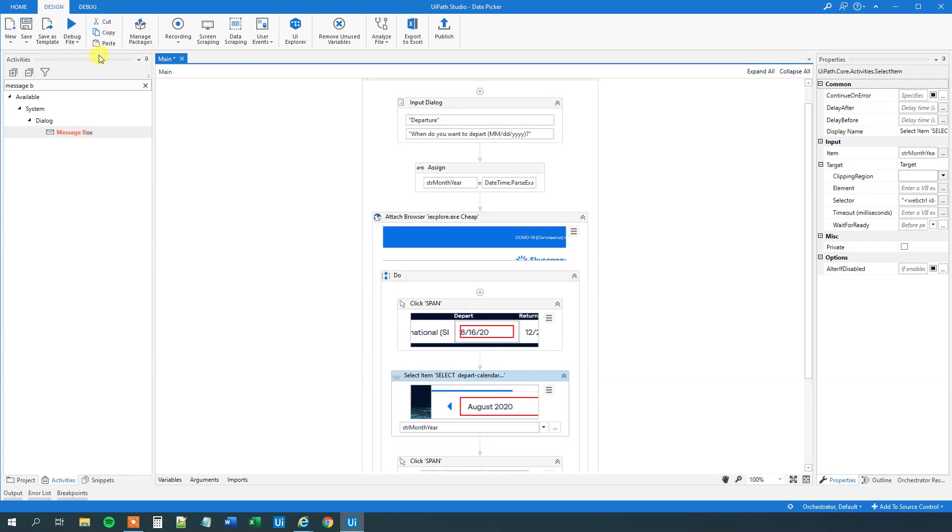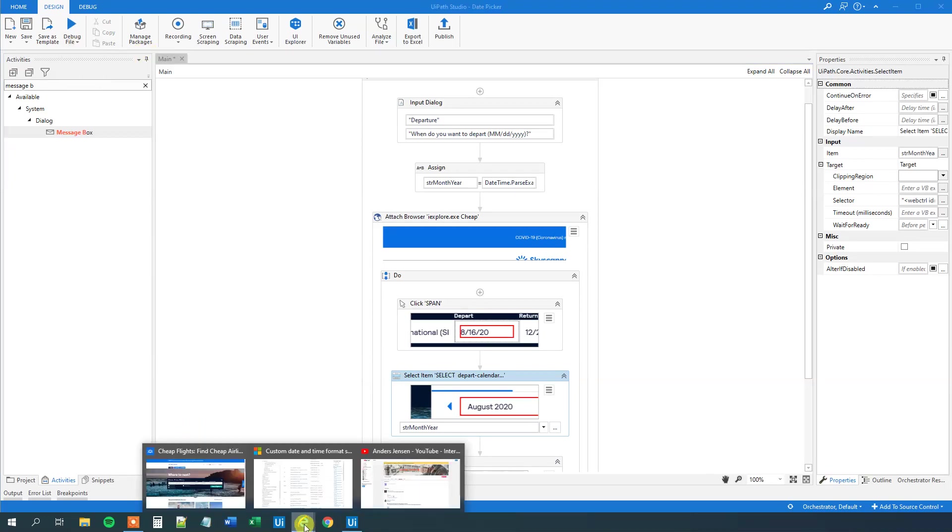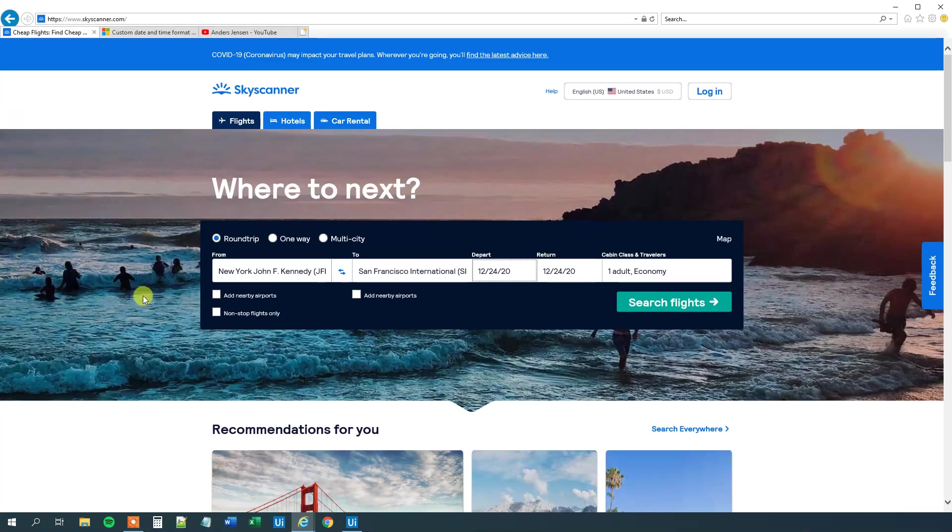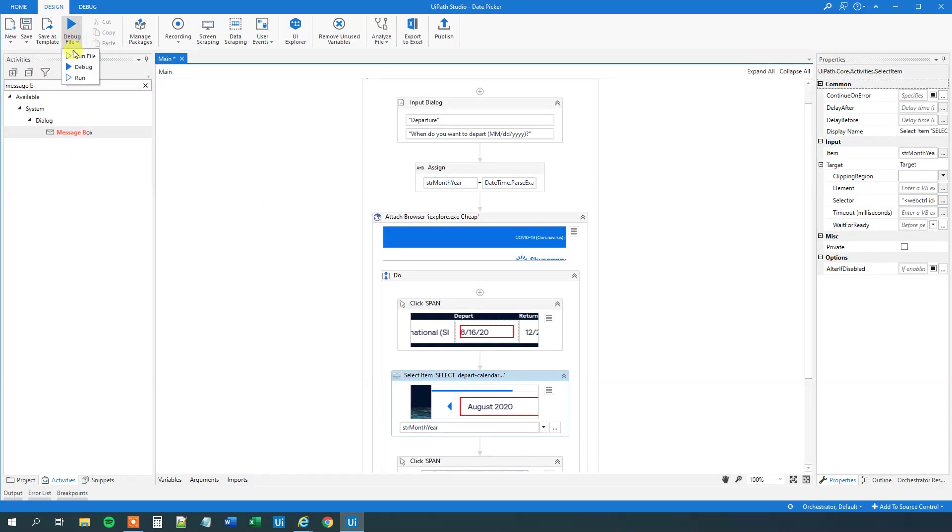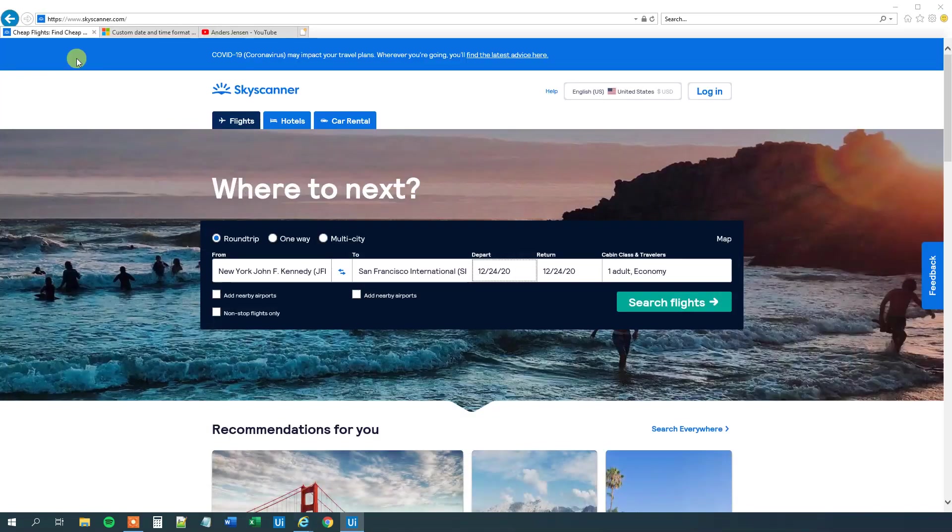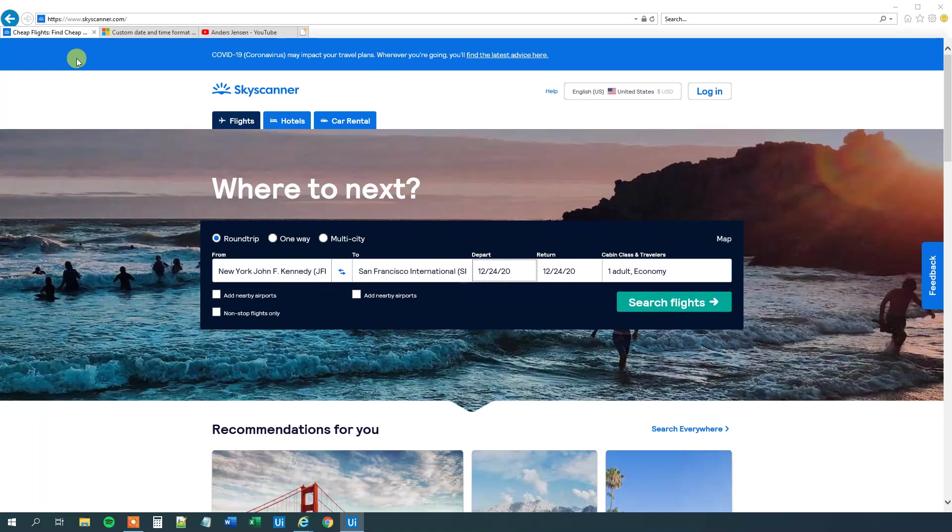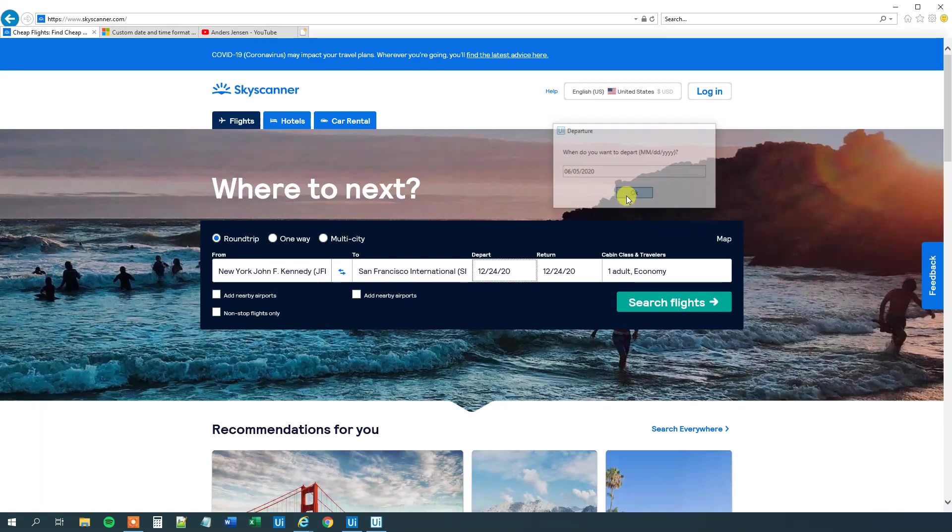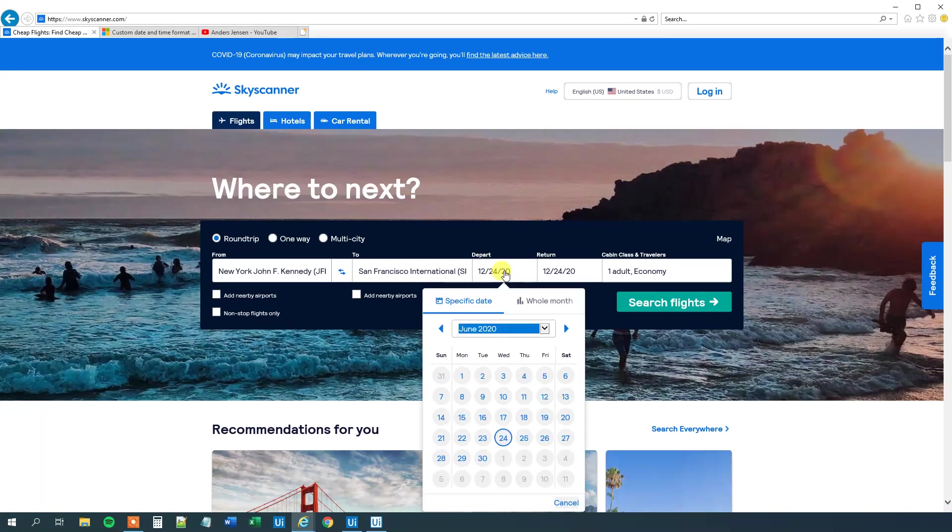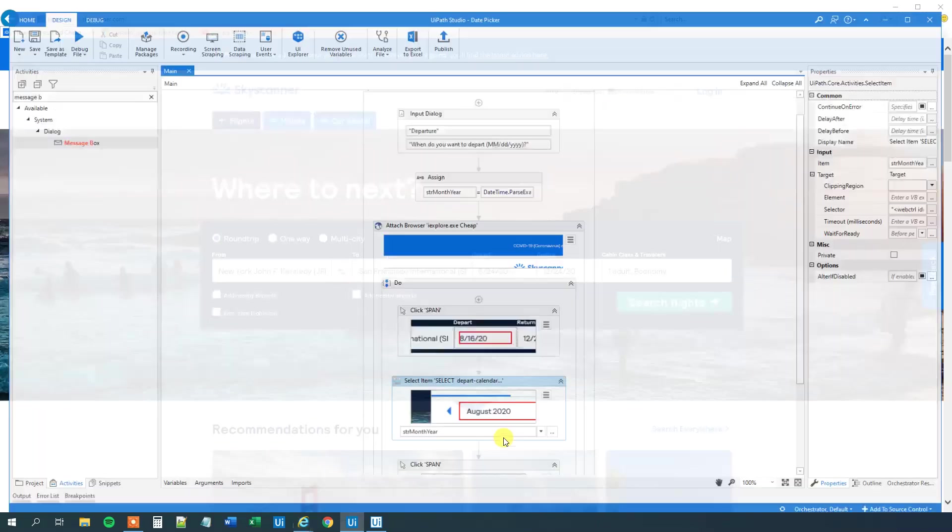So now we have a dynamic part of at least the month and year. We can try to run it actually to see that it actually worked. So let's run it. Let's pick another date. Let's take June. So June the 6th. And then take the 5th of June. And then 2020. Like this. So now we run it. And it will select June.